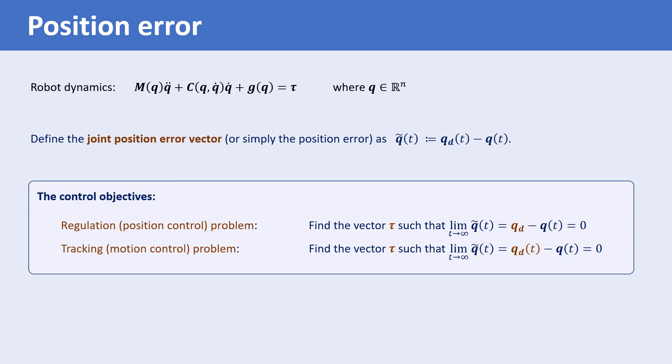Note that for the position control problem, the vector Q sub D is constant, but it is a time-varying vector for the motion control problem.